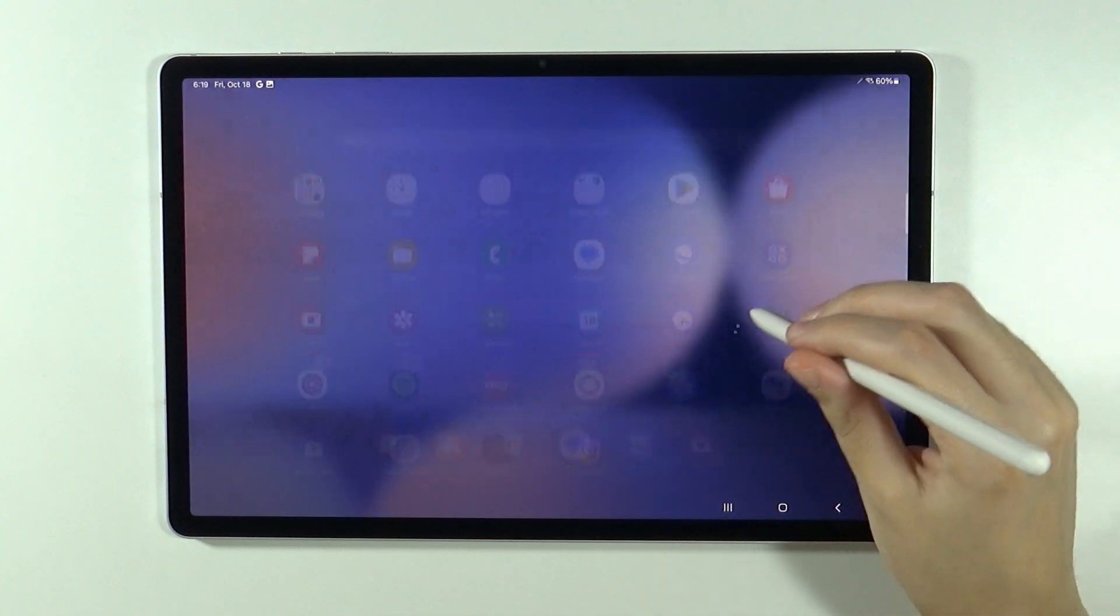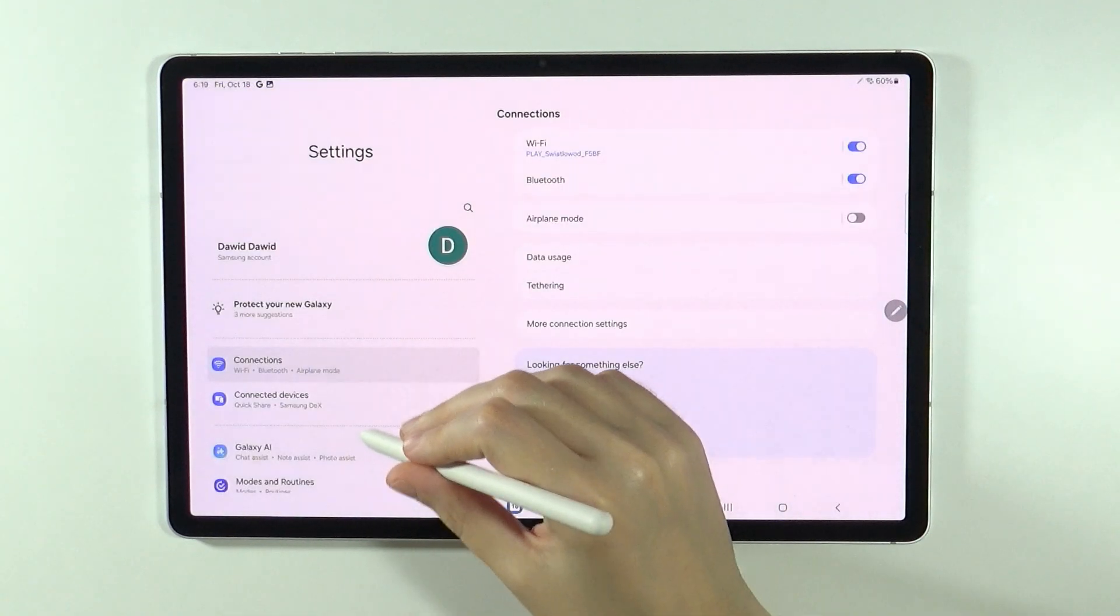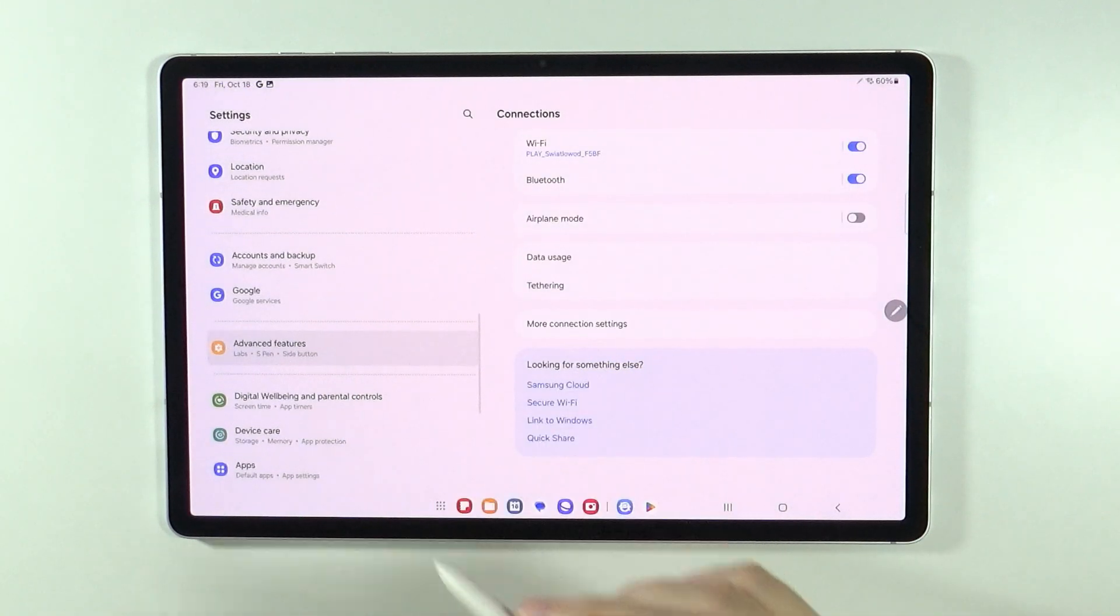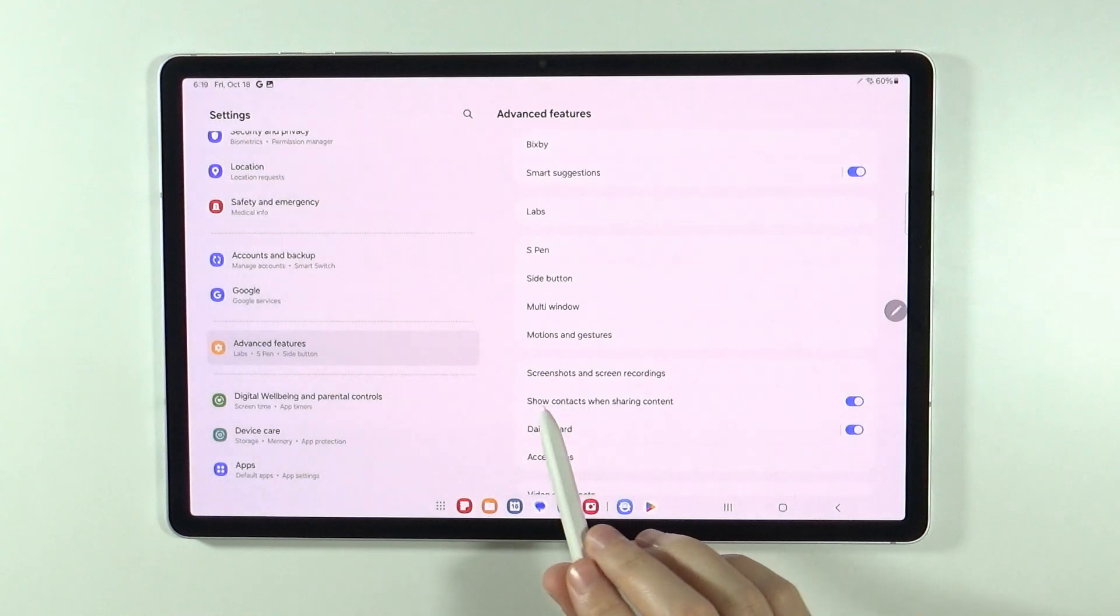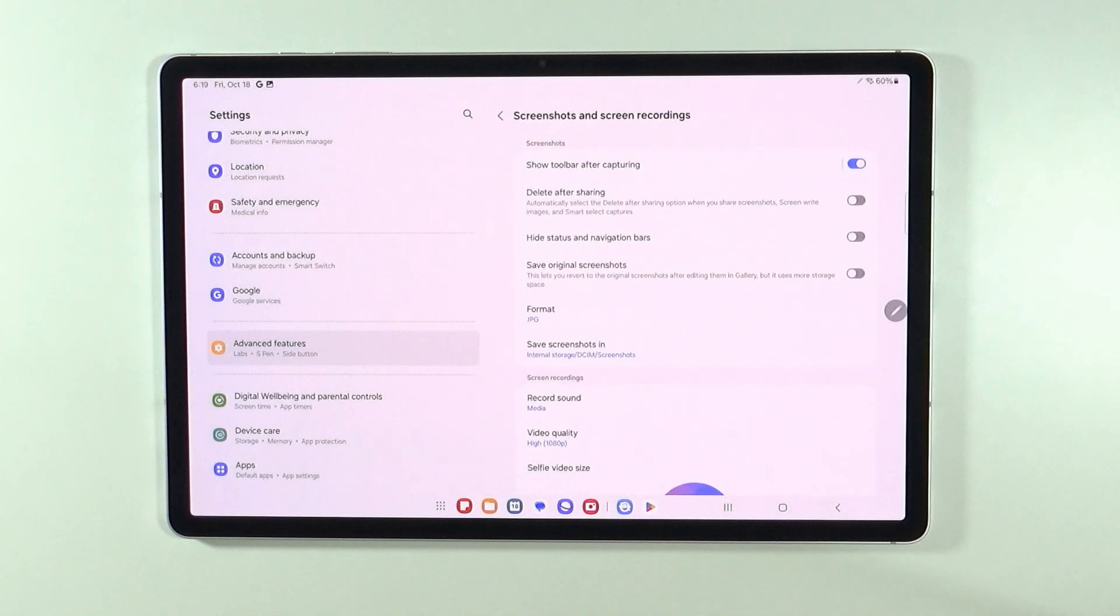All you need to do is open settings, then scroll down and go to advanced features, and then over here you will find screenshots and screen recordings.